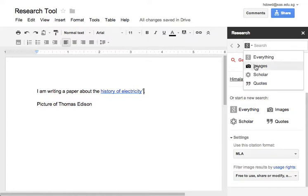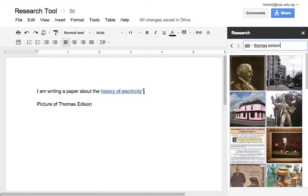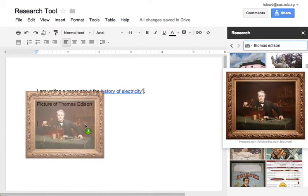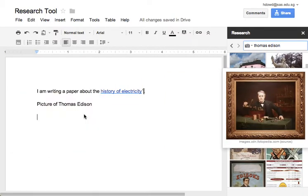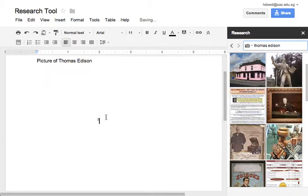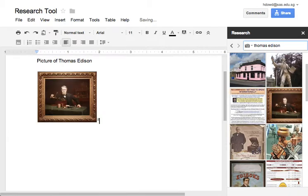If I do that and then go up to Images and type in what I want an image of, I automatically find these images which are okay for me to use. If I drag one over to my document, it automatically inserts it along with a footnote.